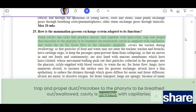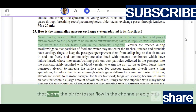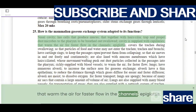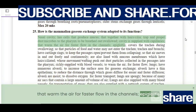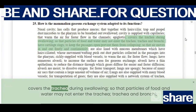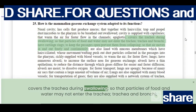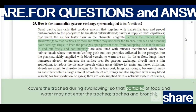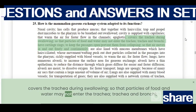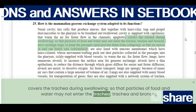The cavity is supplied with capillaries that warm the air for faster flow in the channels. The epiglottis covers the trachea during swallowing so that particles of food and water may not enter the trachea.